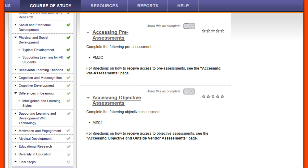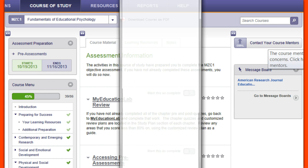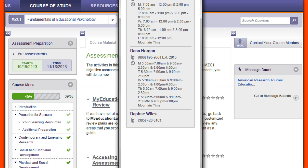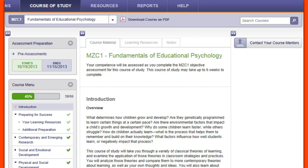If you do not pass, you will need to work with a course mentor who will give you assistance in preparing for the retake. If you have questions or need assistance, please let the course mentors know. Just click on the contact a course mentor button to see our schedules, or click on the email button to send us an email. We always enjoy meeting and working with students in this course, so please do get in touch. Thank you for watching this presentation and good luck with your studies!